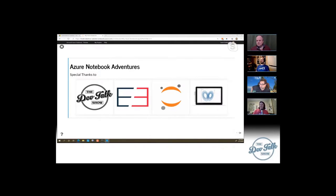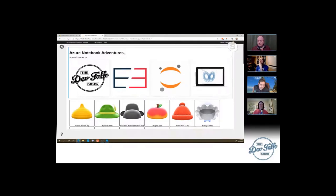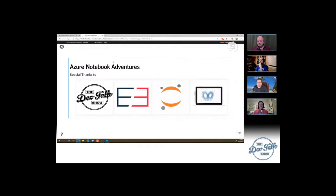Azure Notebook Adventures — cool. Let me show you something before I get too carried away. Behind the scenes, I'm working in Azure Notebooks. It looked like a PowerPoint, but it wasn't. My slides are being shown from an Azure Notebook, from a Jupyter Notebook specifically. We'll talk about that feature too.